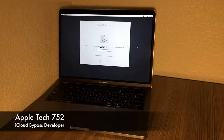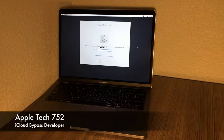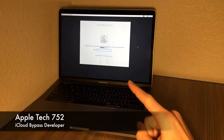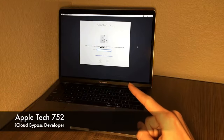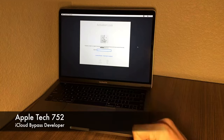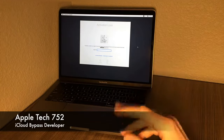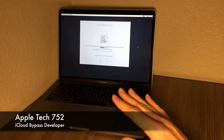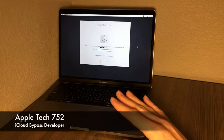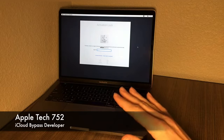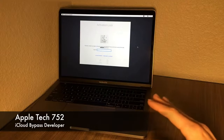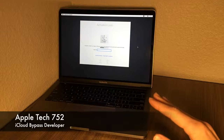What's up guys, this is Apple Tech 752 and welcome back to another iCloud bypass tutorial. Today I have a 2018 MacBook Pro that is stuck on the macOS setup assistant activation lock page. In this video I'm going to show you everything you need to know to completely bypass this type of activation lock, do a clean install of macOS on your machine, and get everything perfectly working like it's a brand new MacBook.